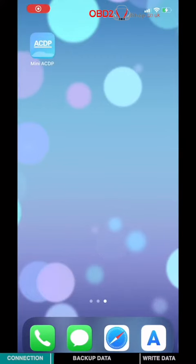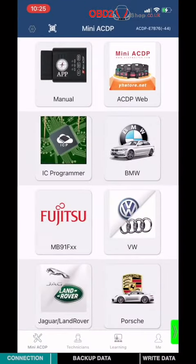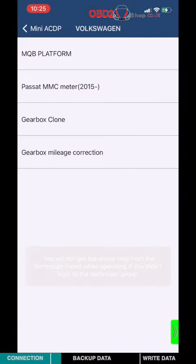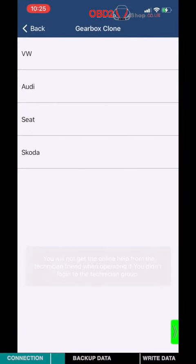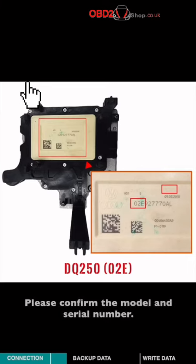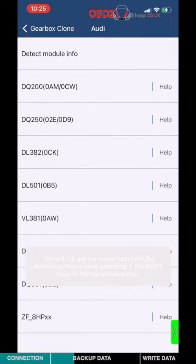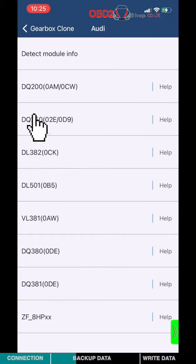Open Mini-ACDP app. Choose VW. Choose Gearbox Clone. Choose Audi. Please confirm the gearbox model and the serial number. I'm going to choose DQ250.